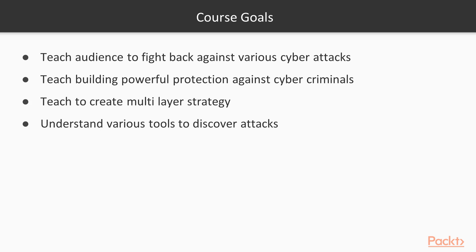and finally, let the audience get to know various tools for discovering attacks and building powerful defense.